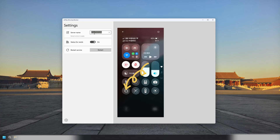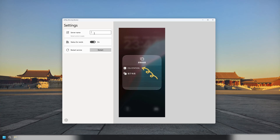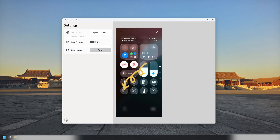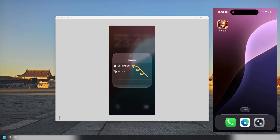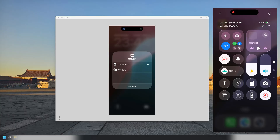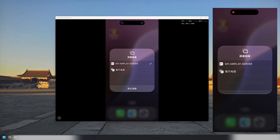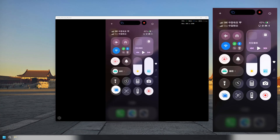Make sure your iPhone is connected to the same network as your PC. Swipe down from the top right corner of your iPhone to open the Control Center. Tap the Screen Mirroring button. Select the server name you set on your PC — mirroring will start.